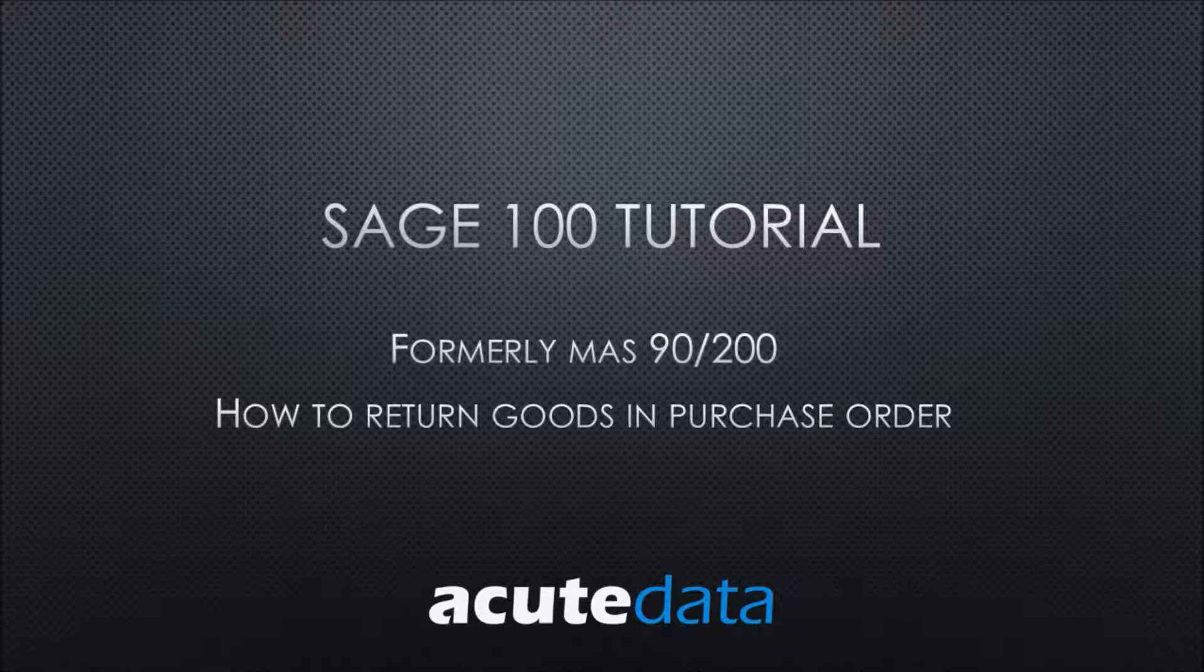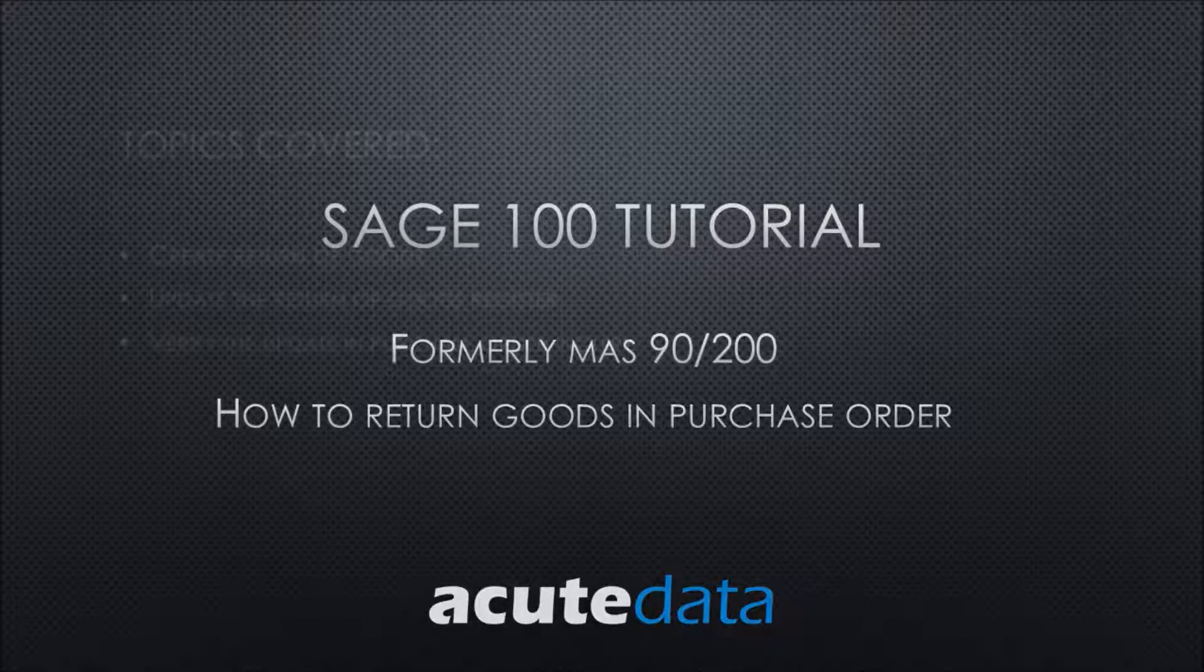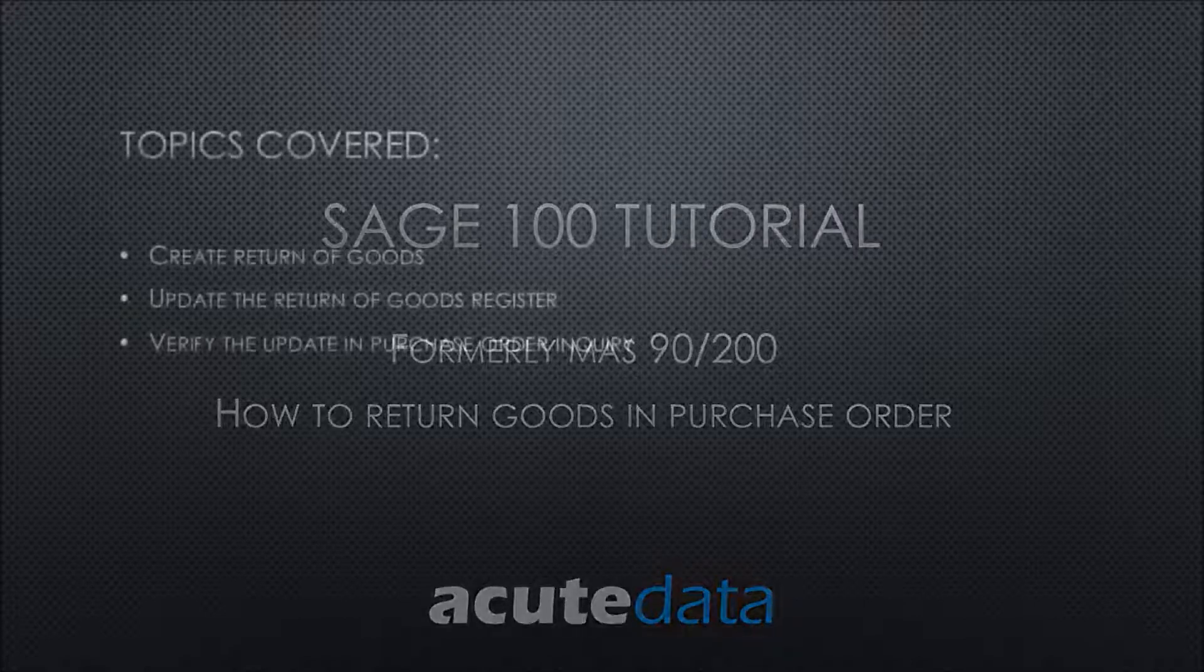Hi, my name is Kalyani and I'm from Acute Data Systems. In this tutorial I'm going to teach you how to return goods in purchase order for Sage 100.